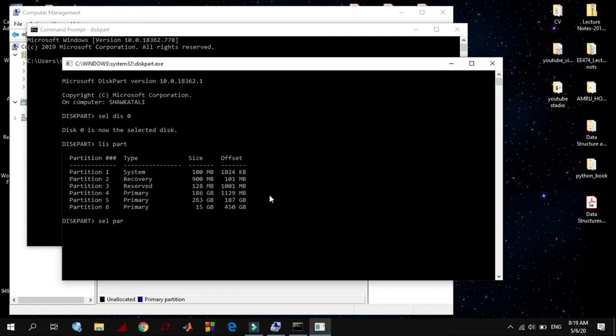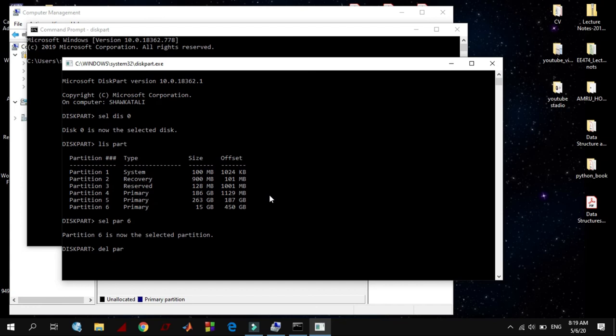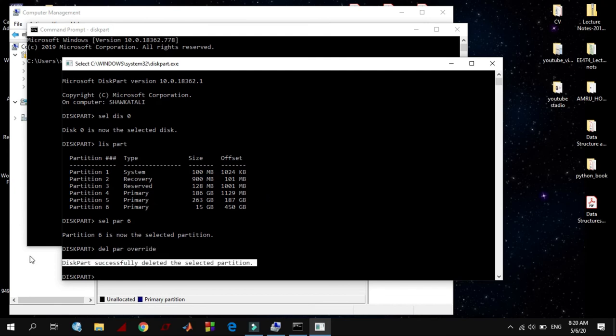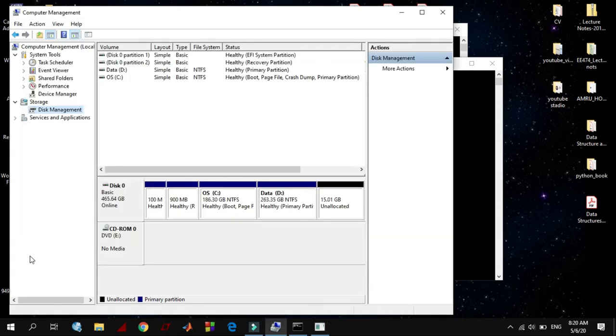And that partition is now selected. Now I want to delete that partition: delete partition. But it may give you an error because it is protected by the system. So I must put override: delete partition override.